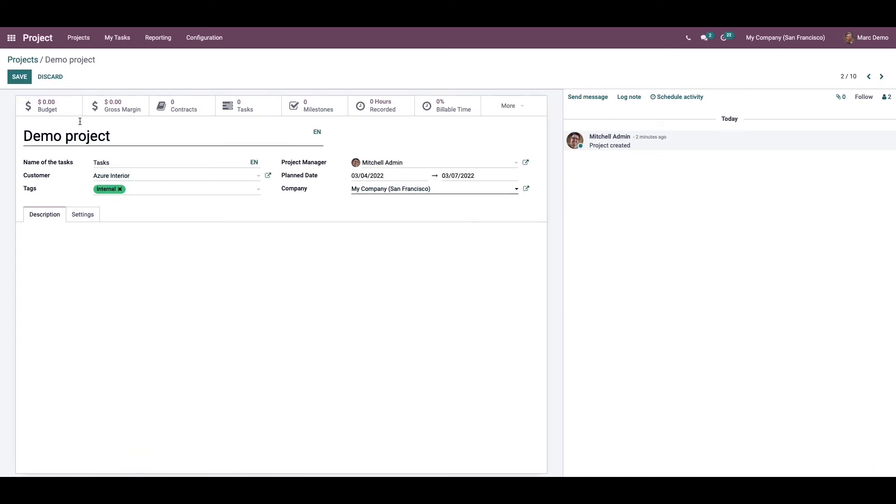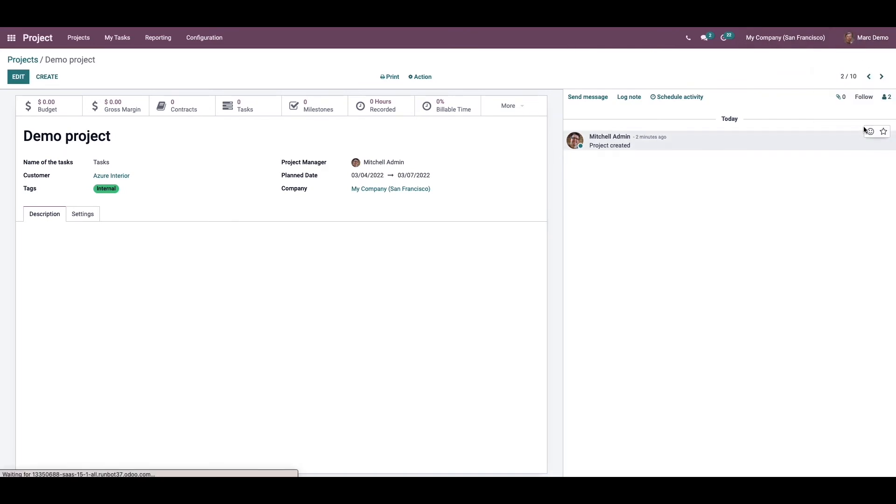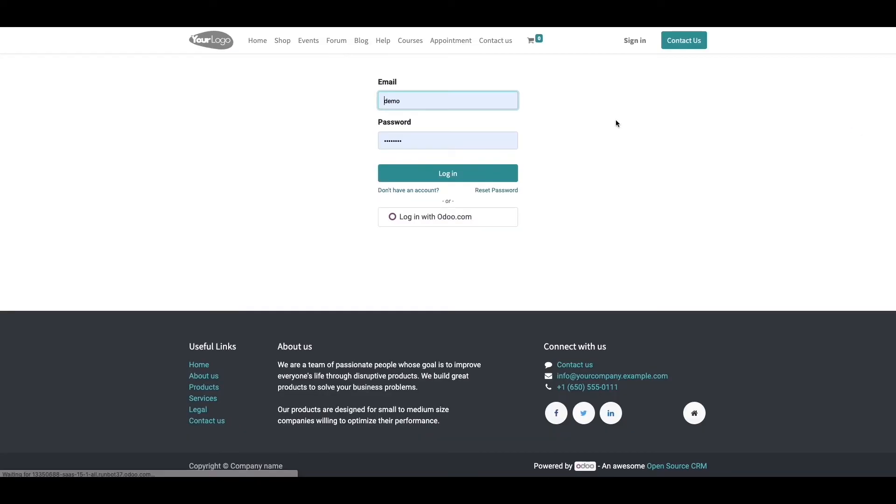As you can see here, Mark Demo has access to review the project. Now we can login back as Michelle admin.